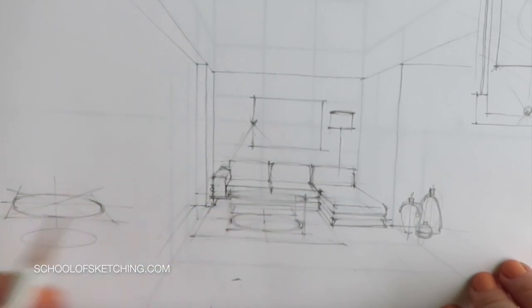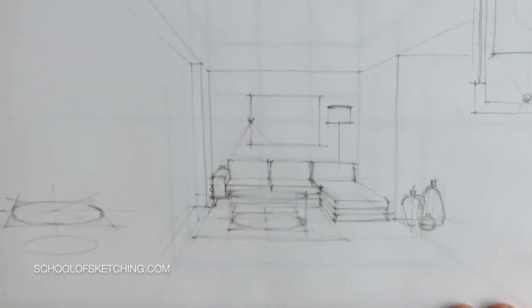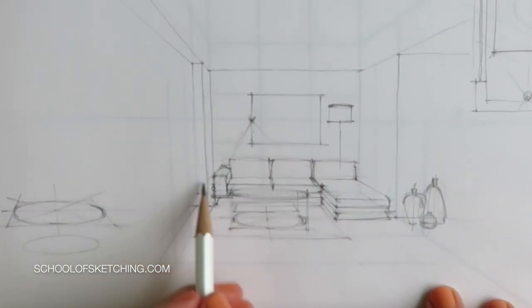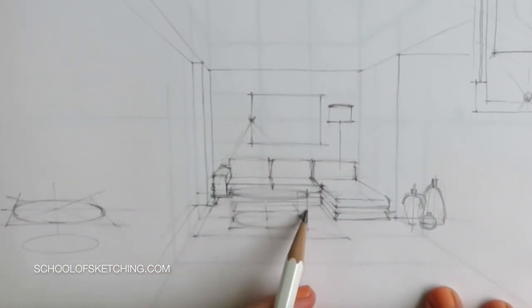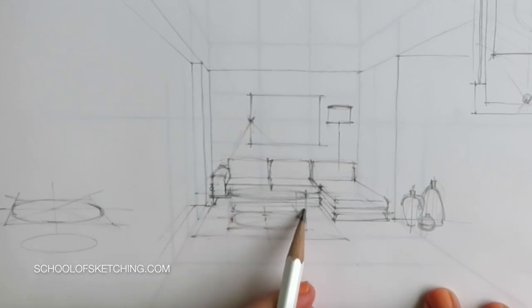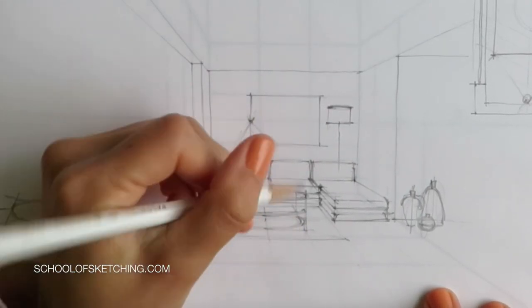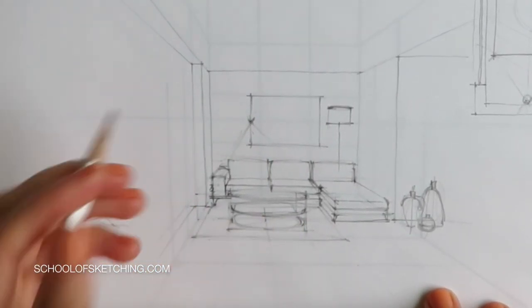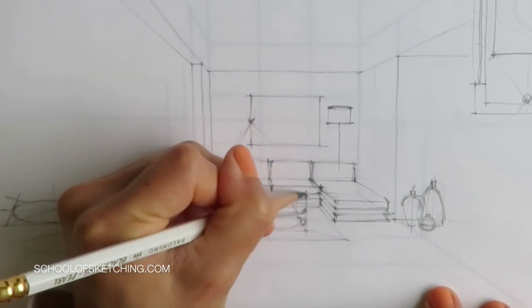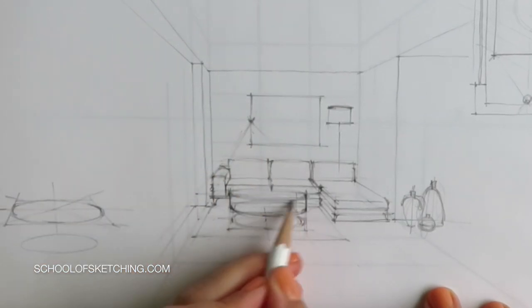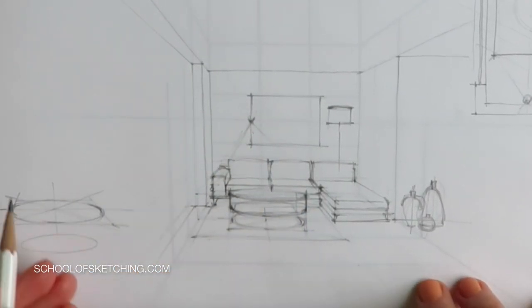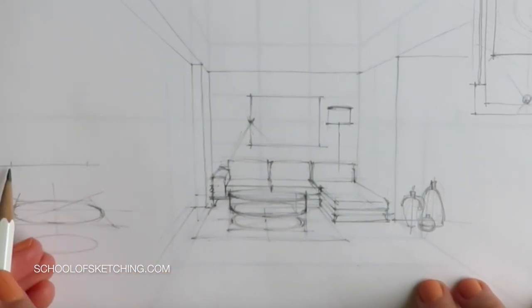Five, all horizontal lines are parallel to the horizon line and all vertical lines are perpendicular to the horizon line. Six, all diagonal lines will recede to the vanishing point. These are referred to as converging lines.